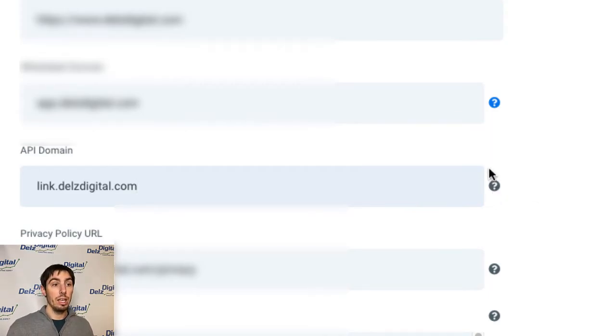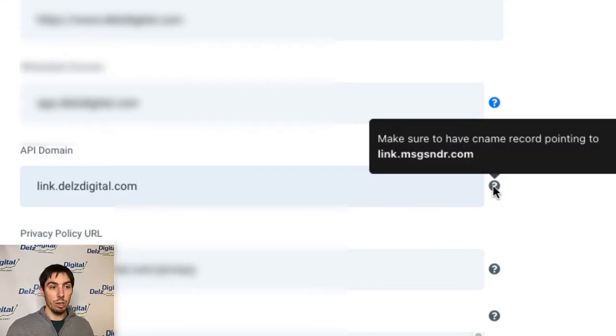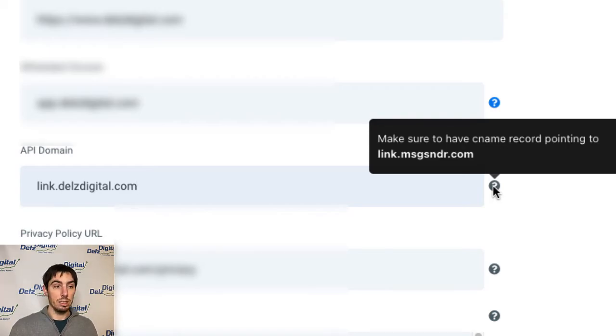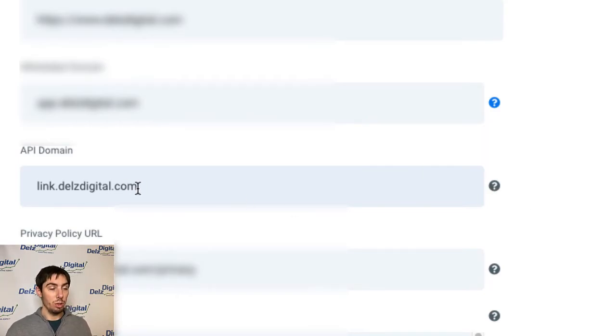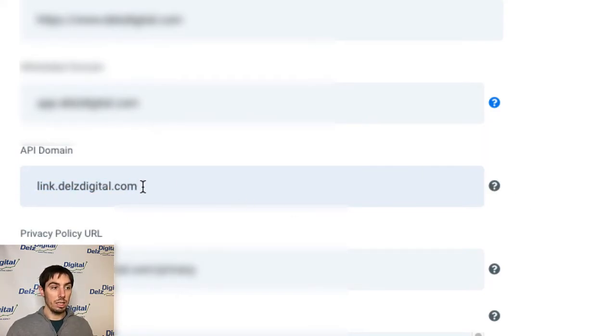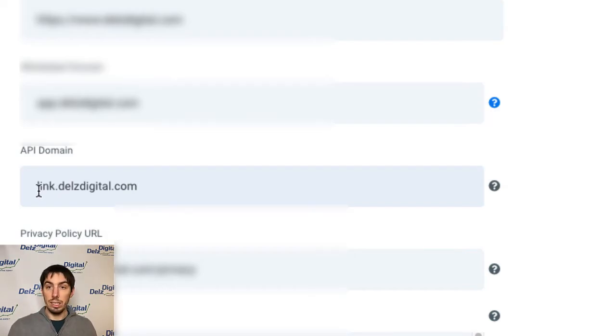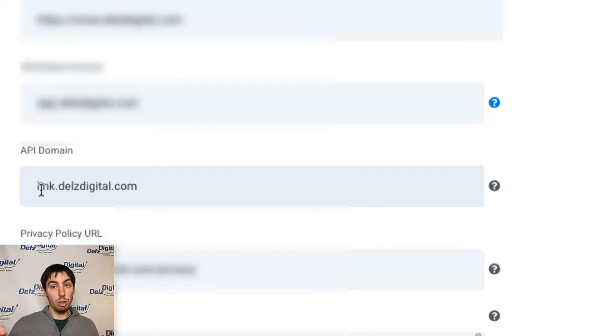In your DNS settings it needs to be pointing to link.msgsndr.com. So you'll put in whatever you want here, most likely your domain or the CNAME link.yourdomain.com.